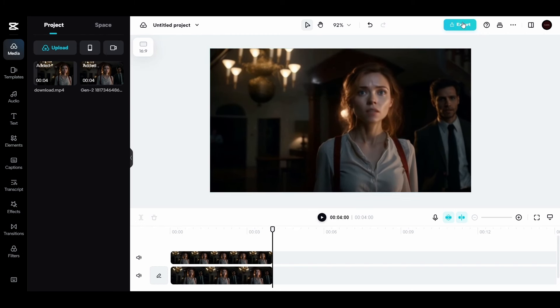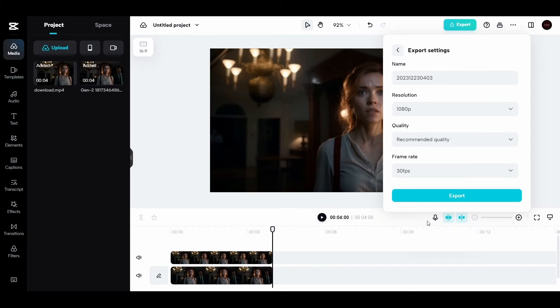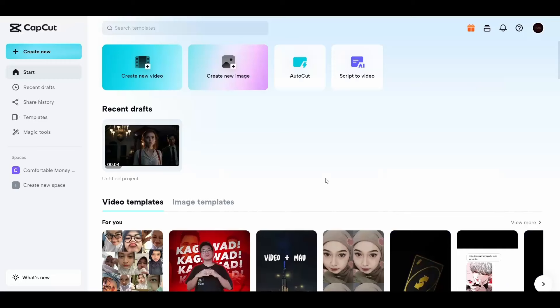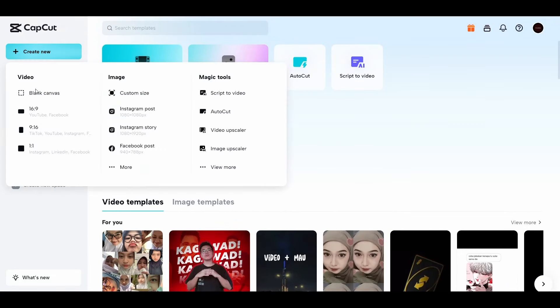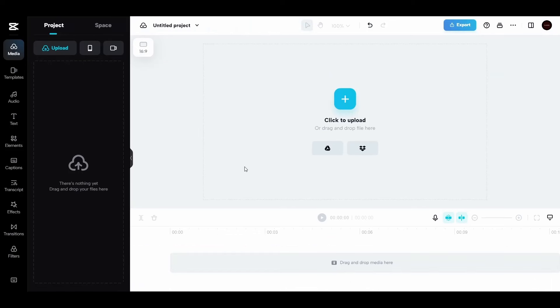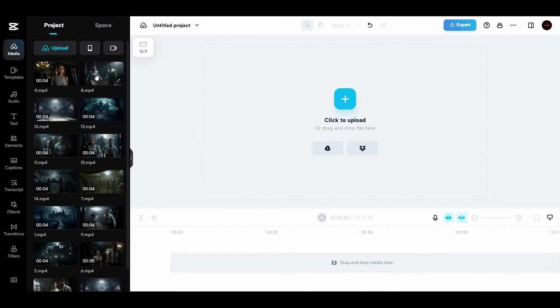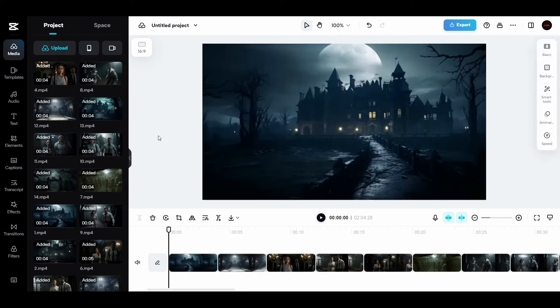Okay now download the video. Go to export and then download. Just go back to CapCut. Click on create new and choose the YouTube size again. Here upload all the videos that you made. Both with characters and without characters. And drag them to the timeline in the correct order like the script for the movie.